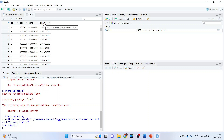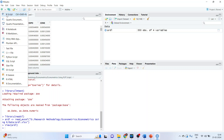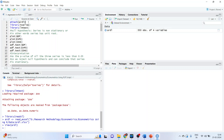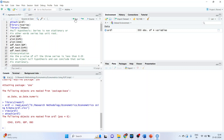To run any analysis in R, we will have to create scripts. Click on the plus sign, then click on R script. Now we will attach the ARDL data set into R. The command line is attach.